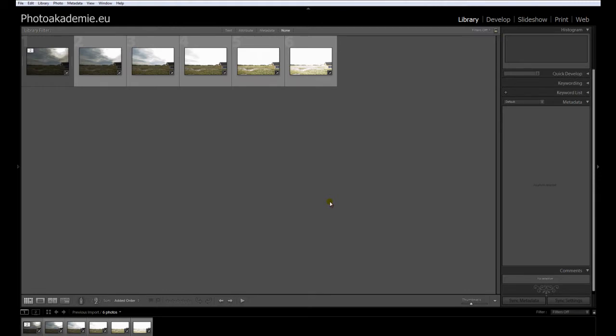Hello, this is Martin from photoacademy.du, and this is a short video about a problem you can hear in some forums or in discussions.